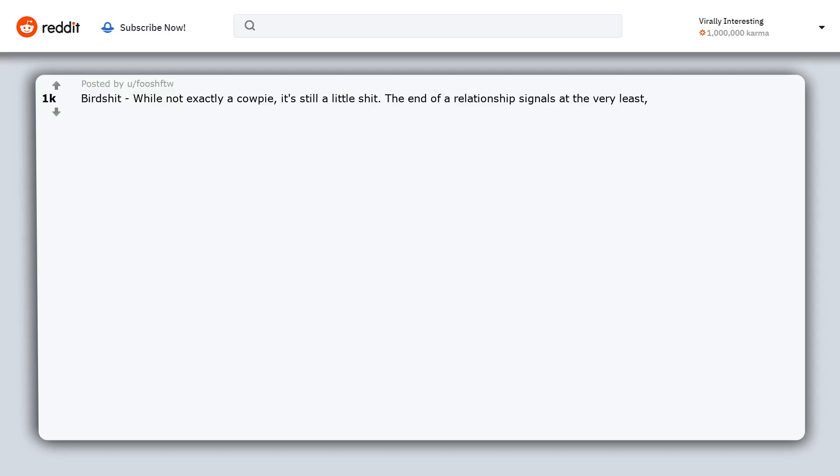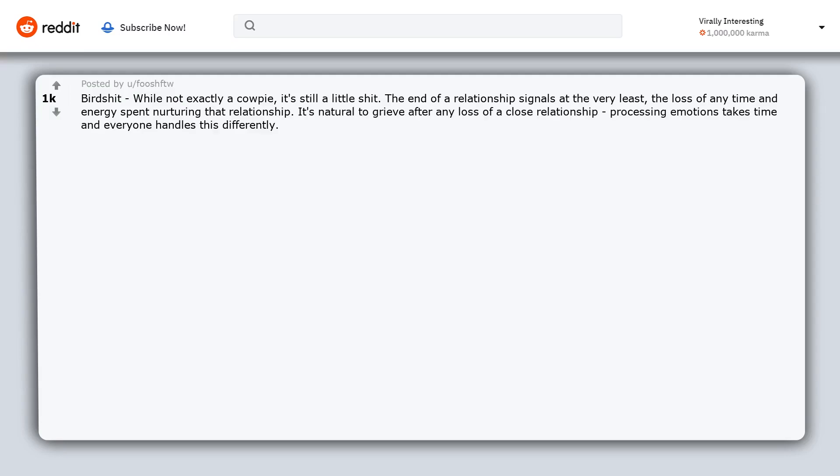The end of a relationship signals at the very least the loss of any time and energy spent nurturing that relationship. It's natural to grieve after any loss of a close relationship.